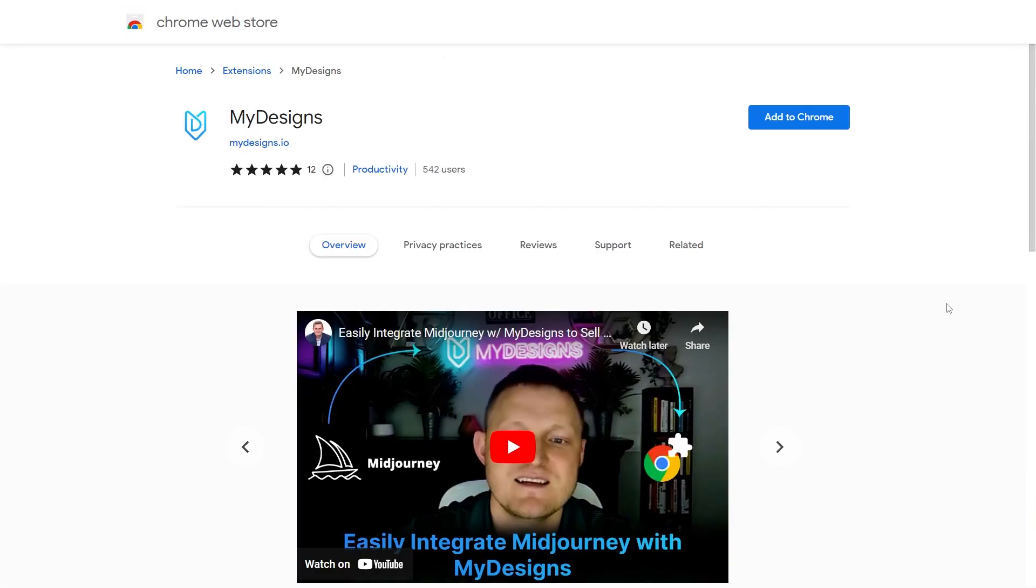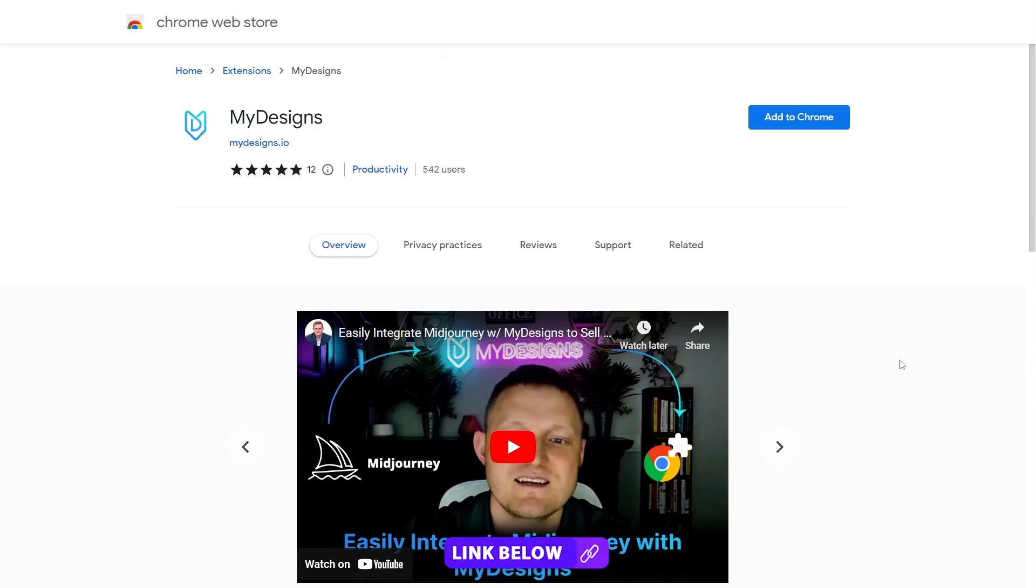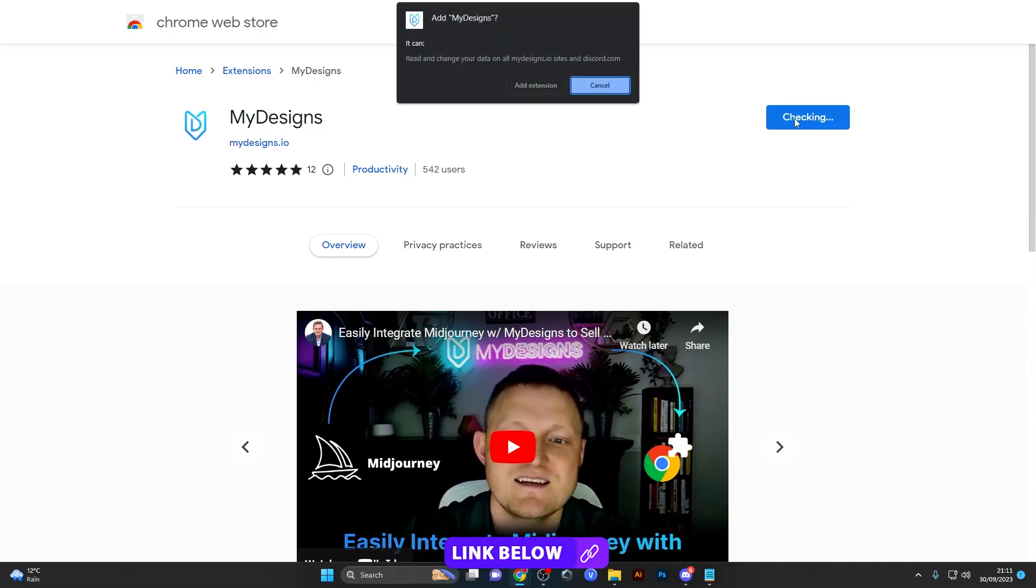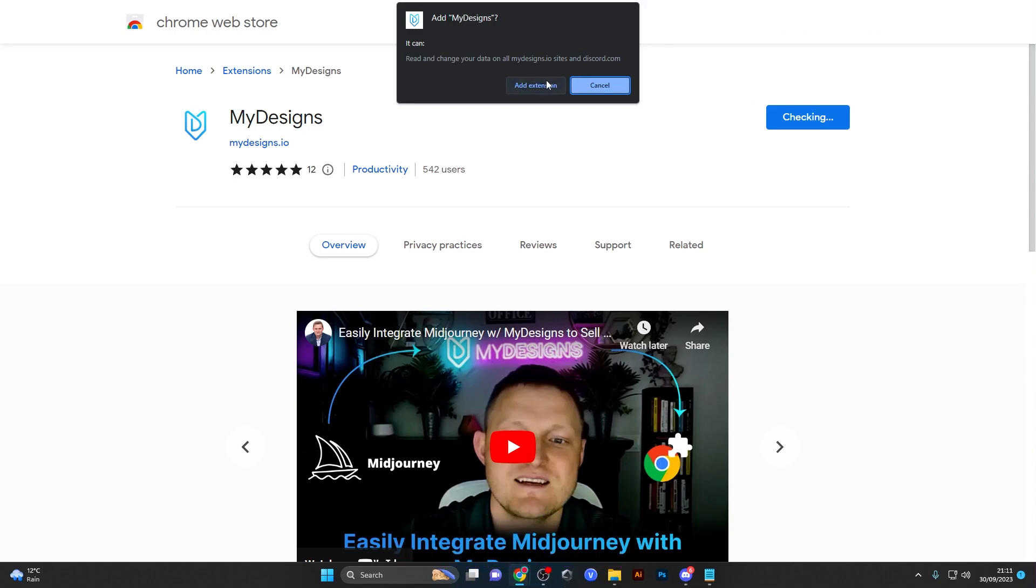Setting up this Chrome extension is super easy. The first thing you need to do is head to this page right here which will be linked in the description and then just click on add to Chrome right here and confirm to add the extension.